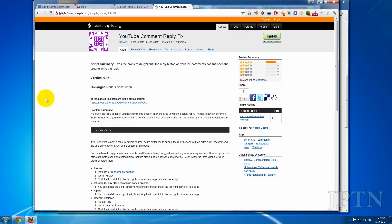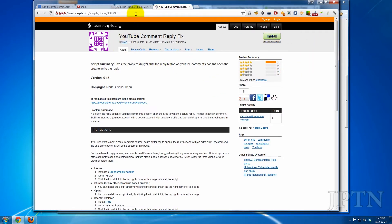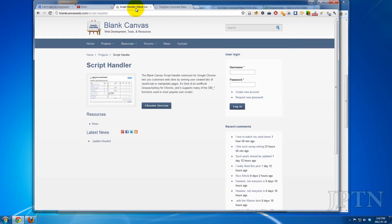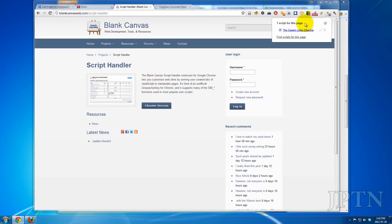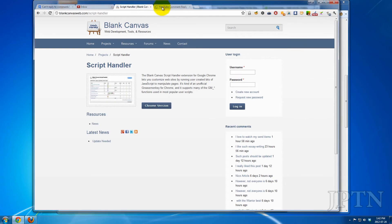If you're using Google Chrome, Greasemonkey is built-in, so all you have to do is install the script. But I recommend you install Script Handler. This allows you to manage all your scripts in one place. So you've got all your scripts, and then you just have to install it.